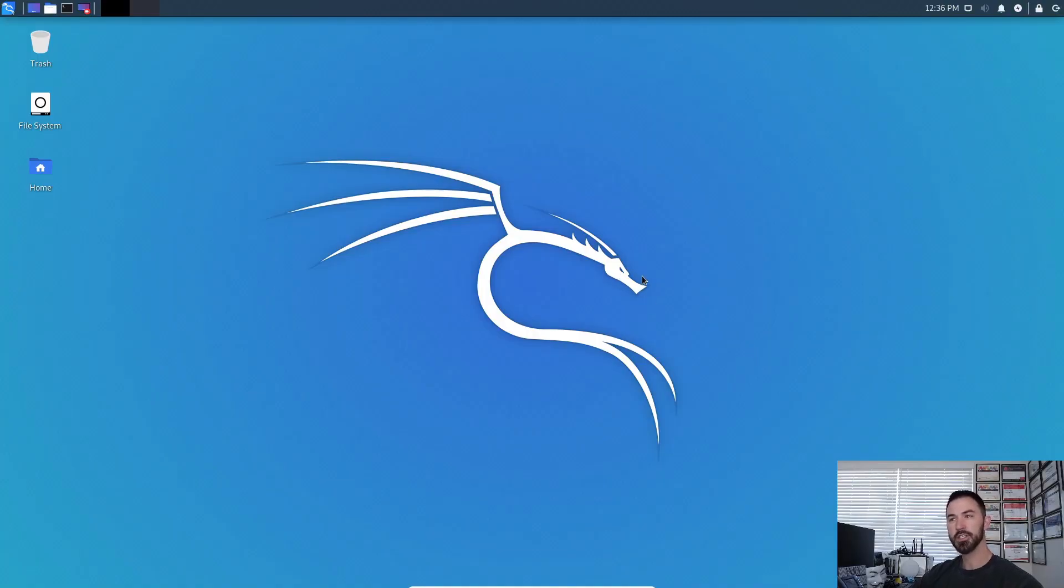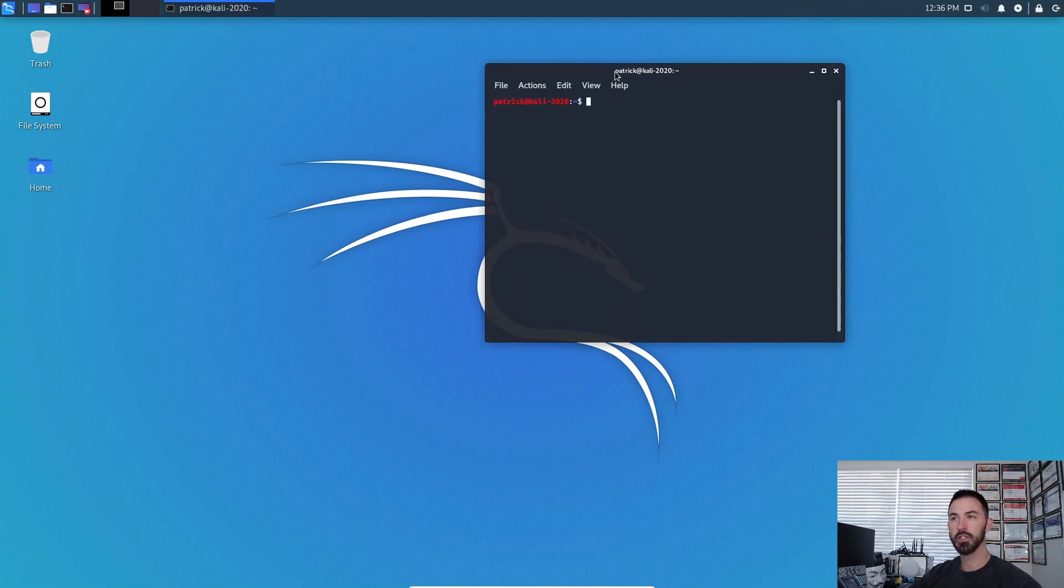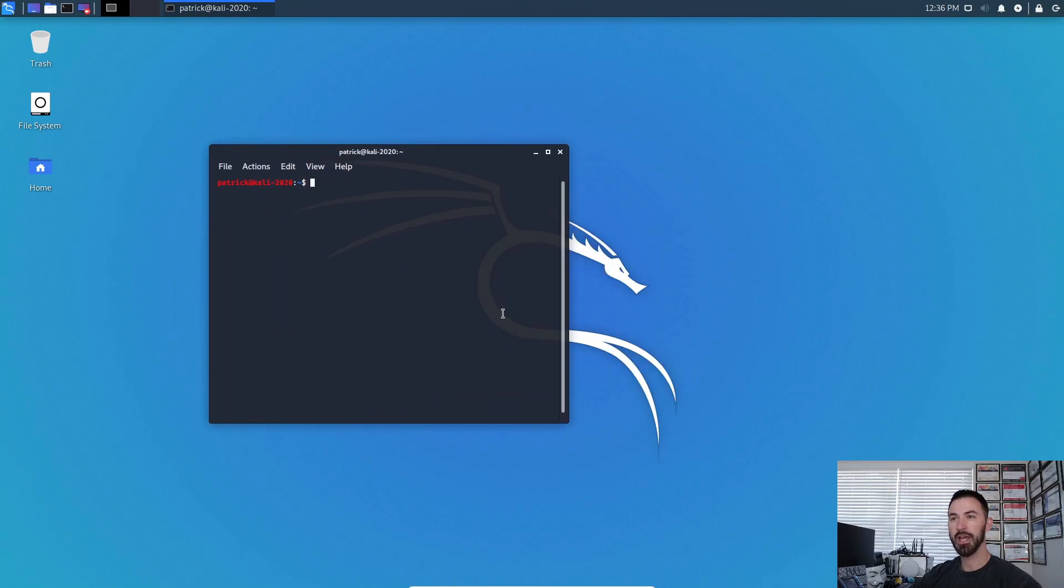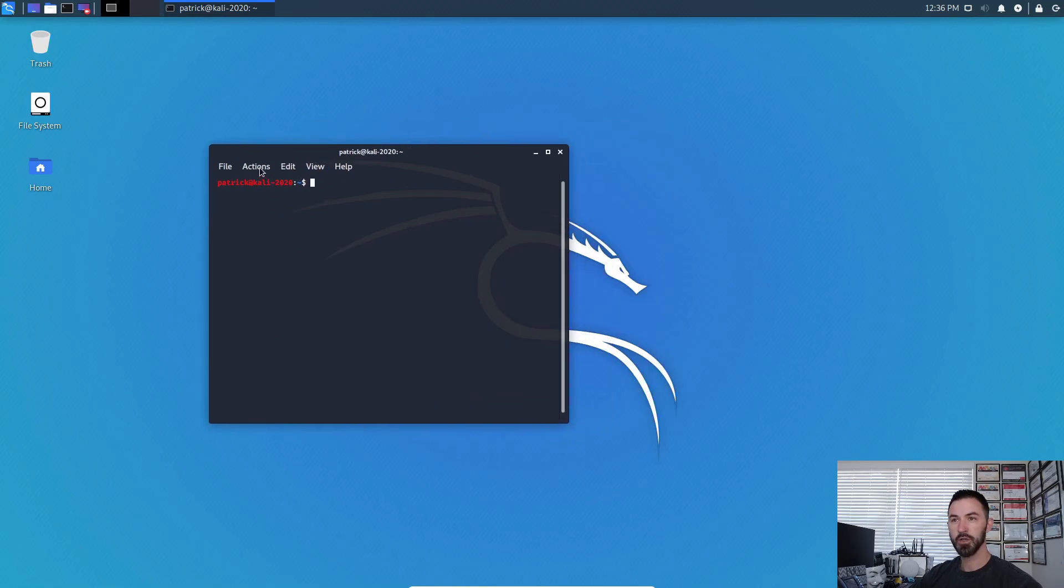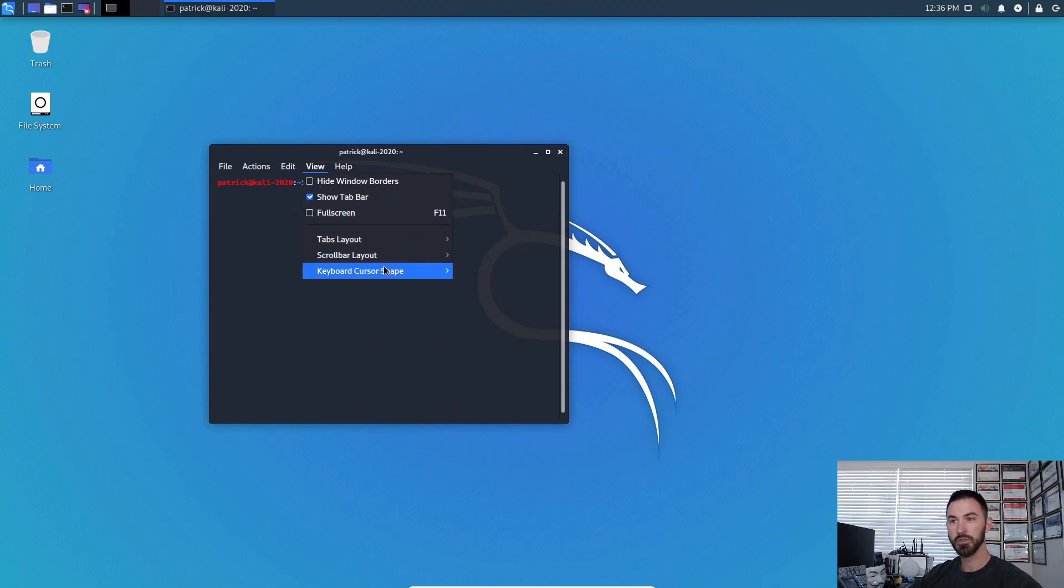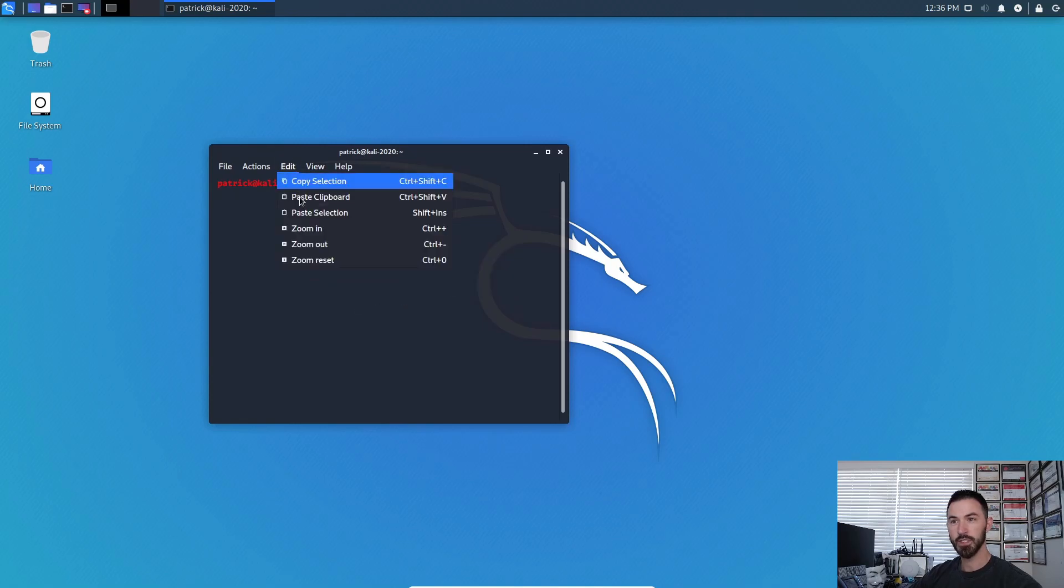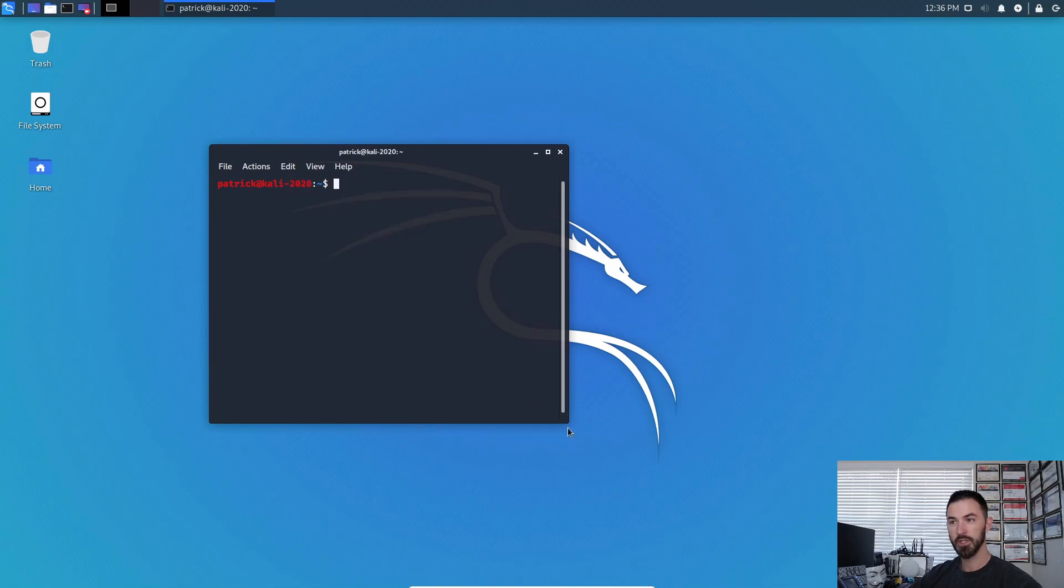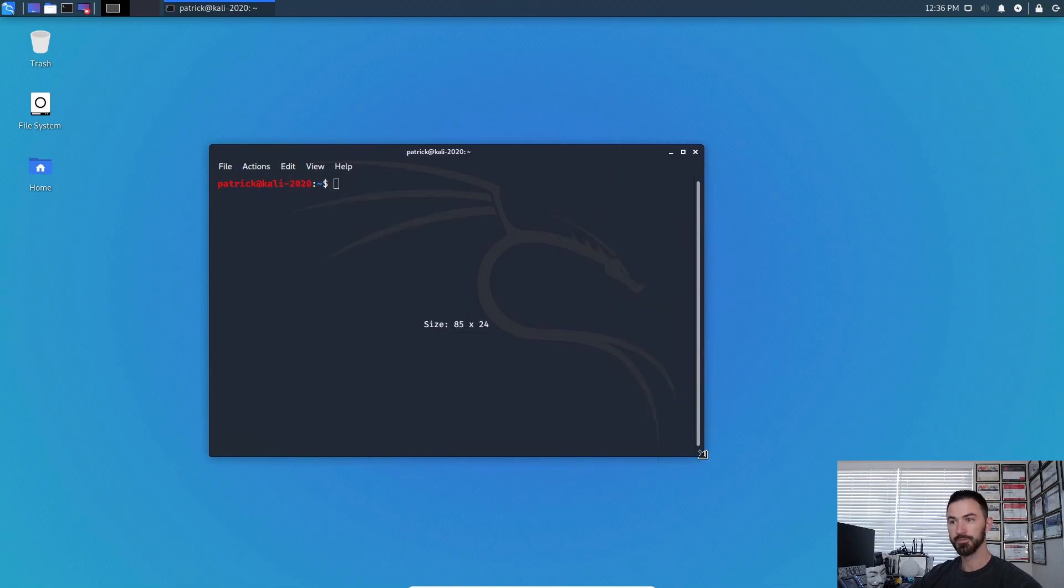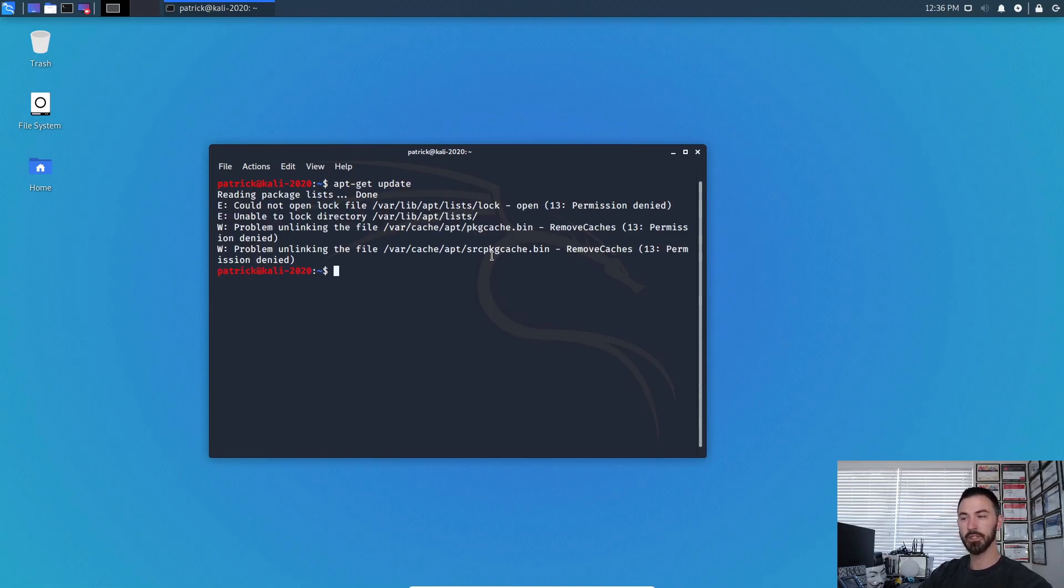Alright, so this is our Kali machine and we're going to be starting off with my favorite app. Let's go ahead and zoom this in a little bit. I have to figure out how to do the new zoom in. Here we go. Alright, zoom in again.